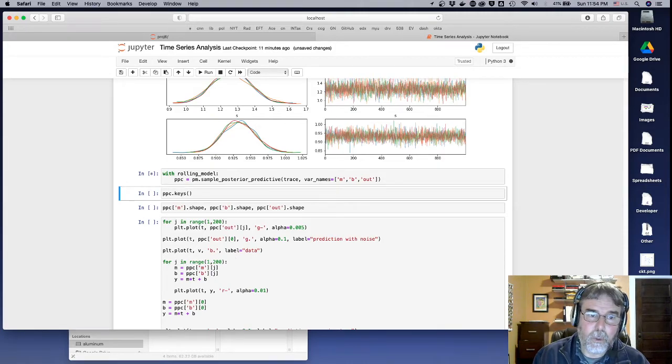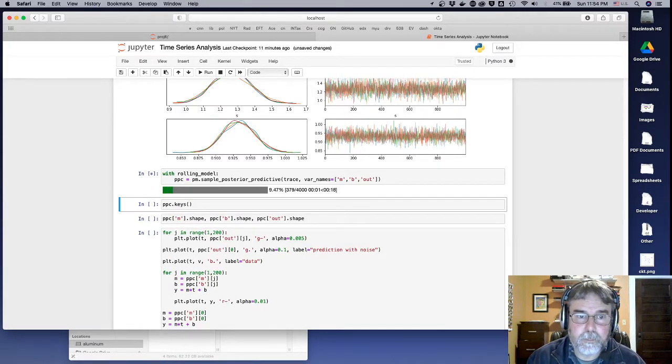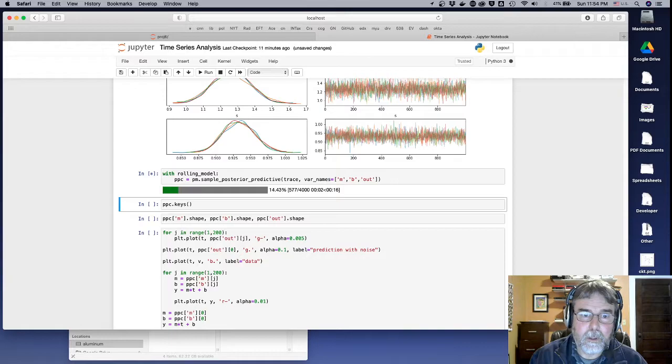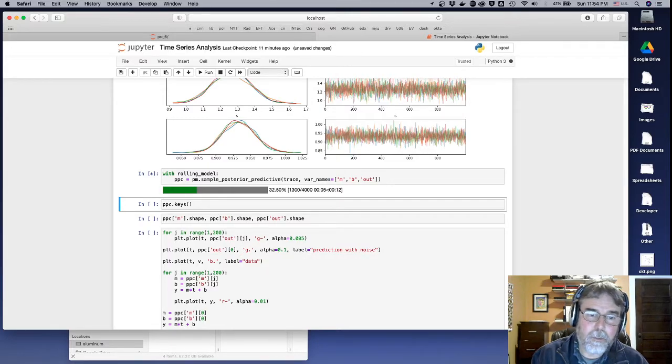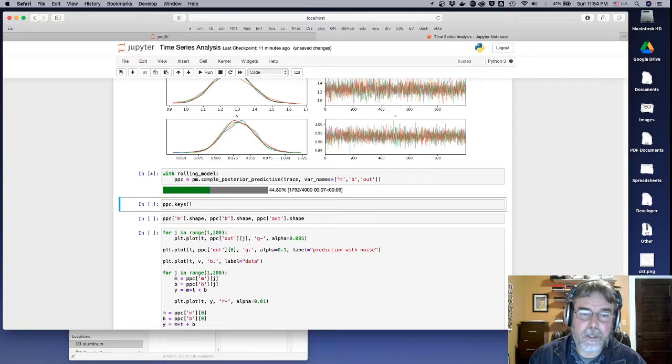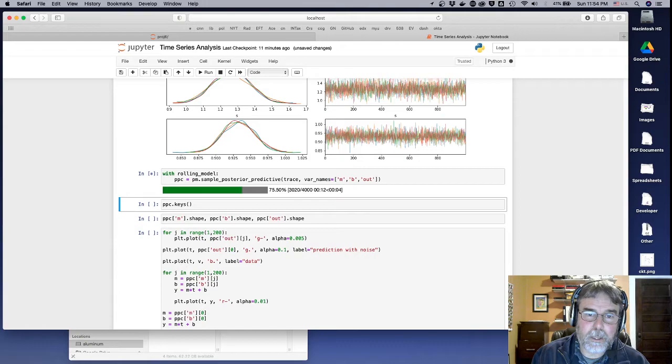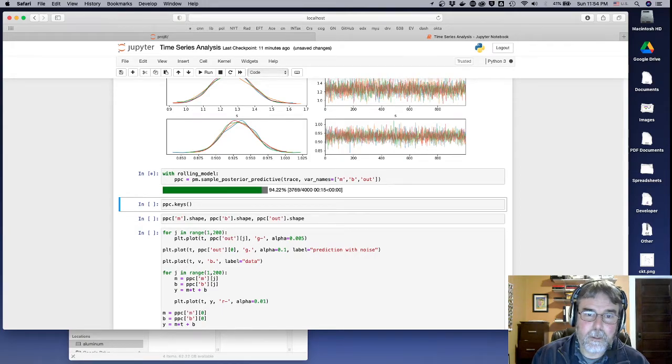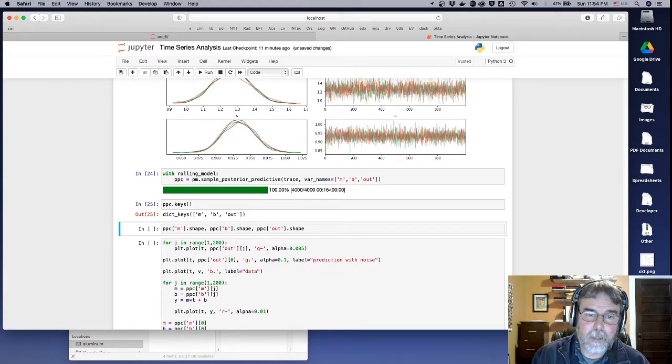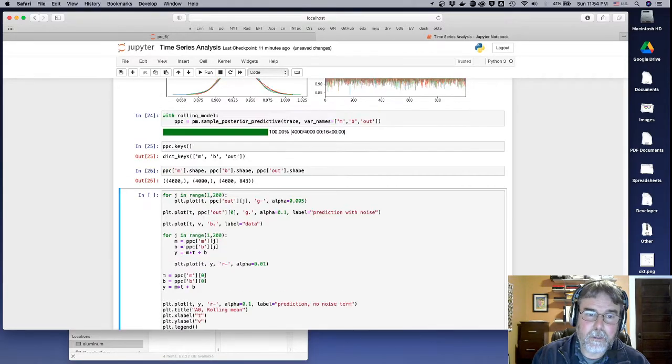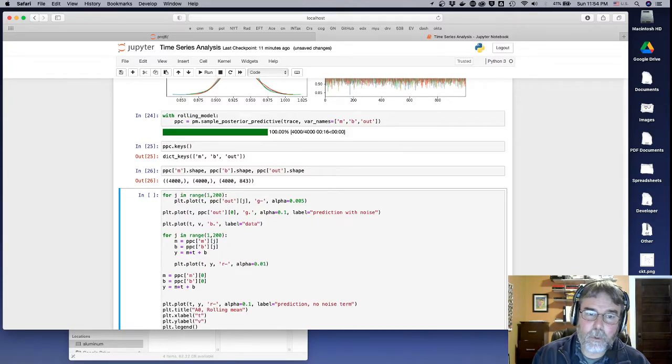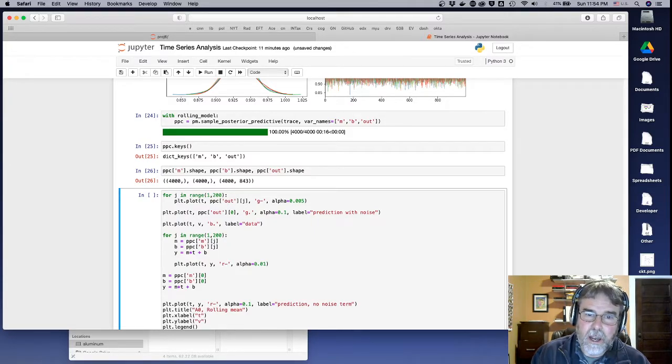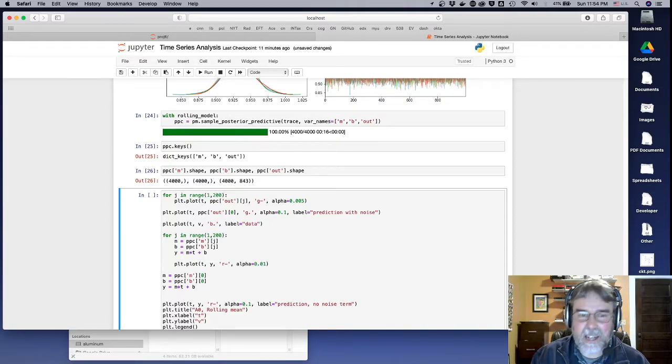So we'll go ahead and sample that for the posterior. And then we'll make a few graphs using the posterior distribution. So go ahead and get that post-predictive posterior check data. Okay. We'll look at the keys. We've got the M and the B and the out. You'll notice that the M and the B are just numbers. 4,000 numbers. But the out is each instance of out has 843 data points.